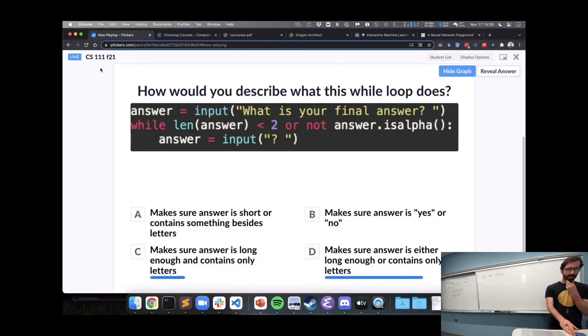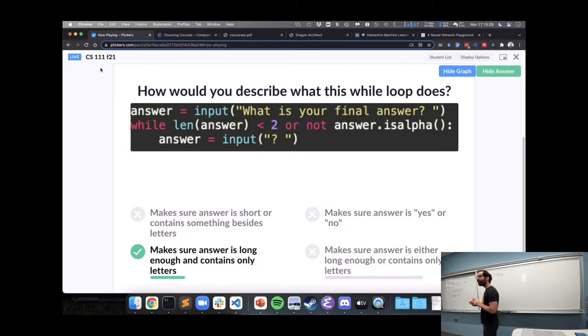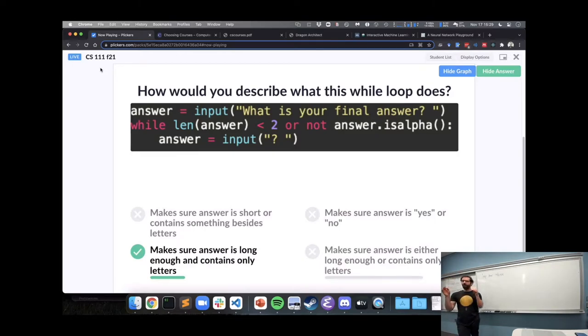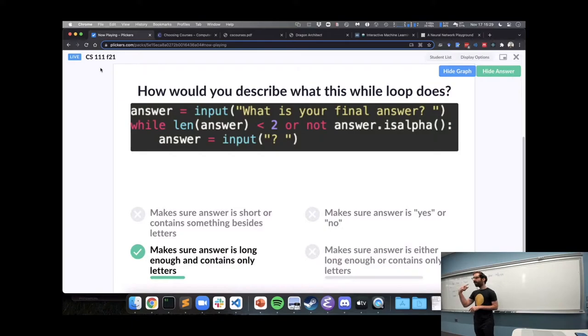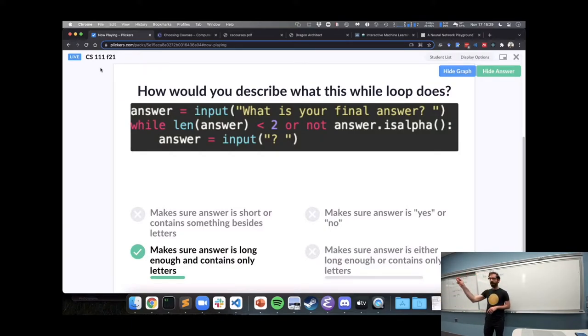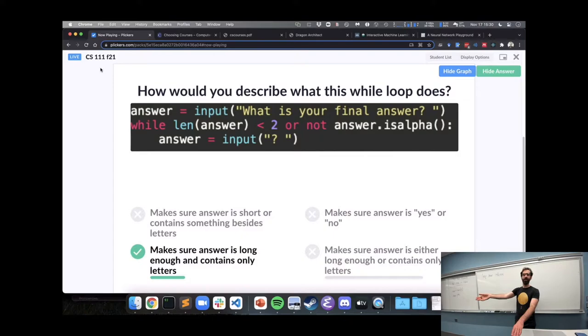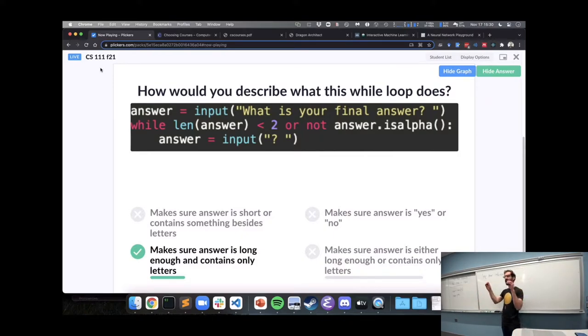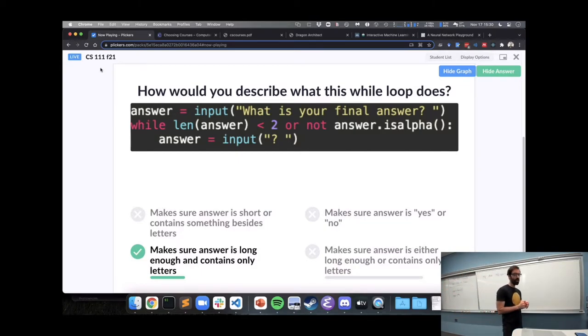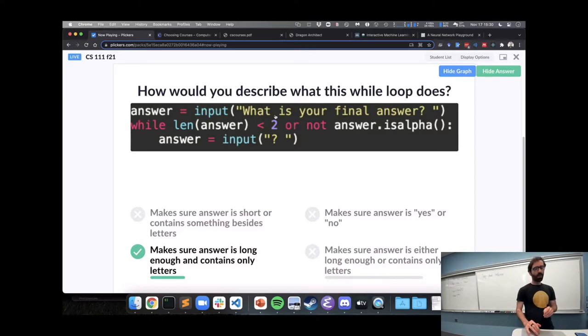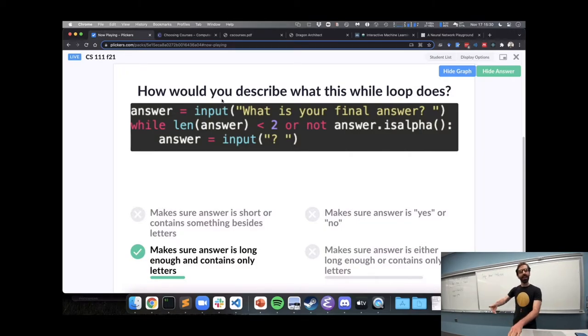Alright, lots of movement toward D, but that's not the right answer. It will be C because if we think about what will be true when we don't repeat the loop. Because this code is going to keep asking the user for an answer until that while condition is false. Only when the while condition is false will we not ask the user for another answer. So, the while condition is determining under what conditions we repeat.